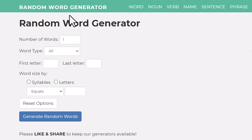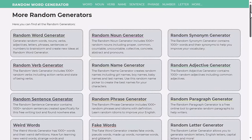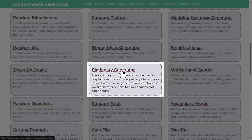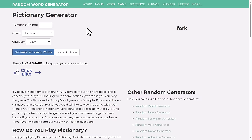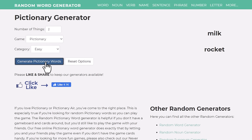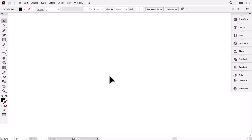This is the Random Word Generator website. Instead of generating normal words, go to More, then scroll down to the Pictionary generator. This is our generator. Increase the number of things to 2, then click on this button. Okay, these are our word combinations. The first concept is for the words milk and rocket.